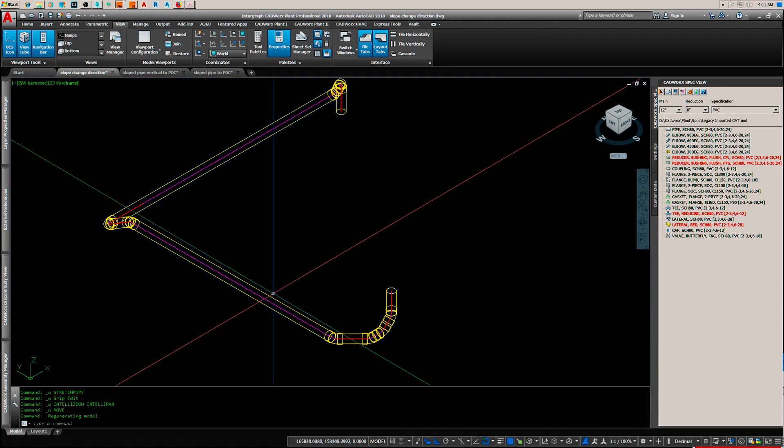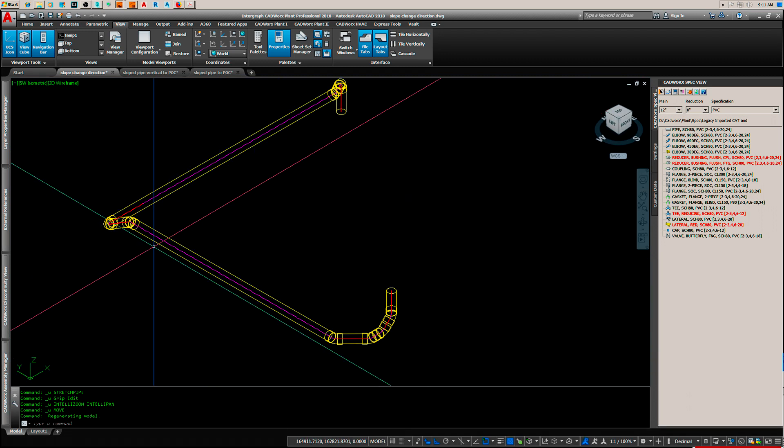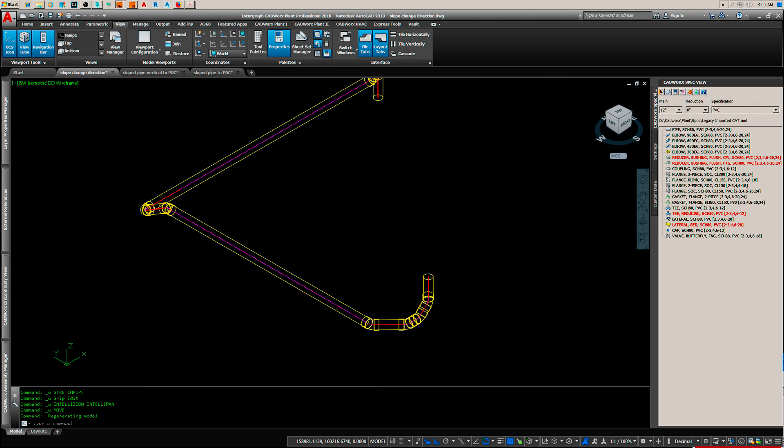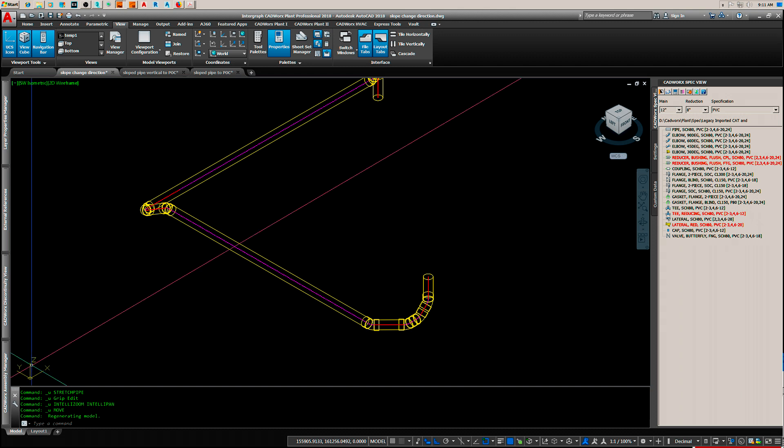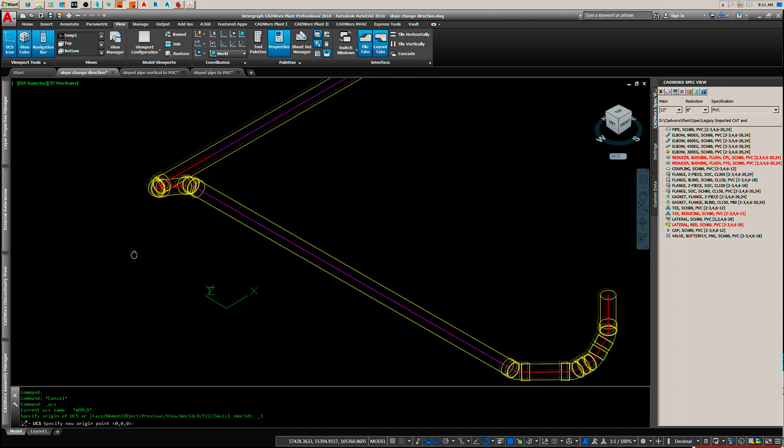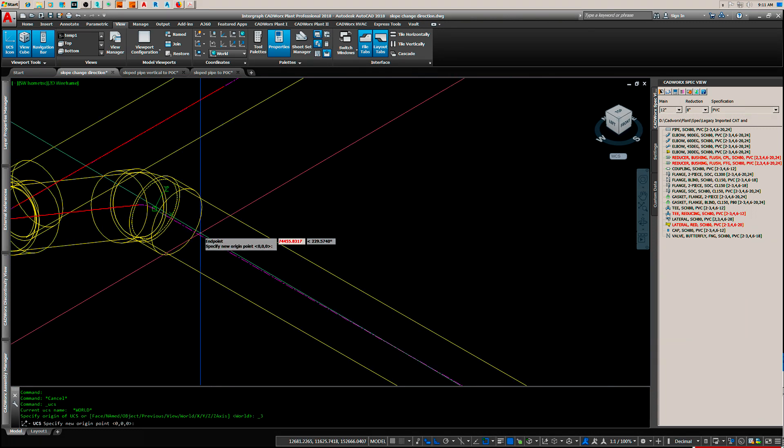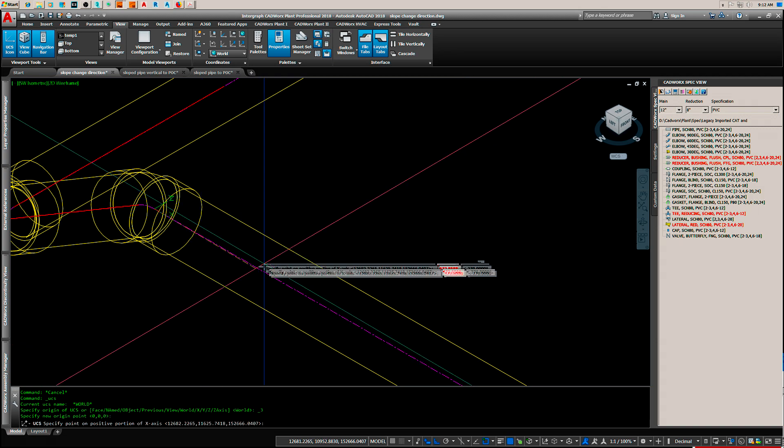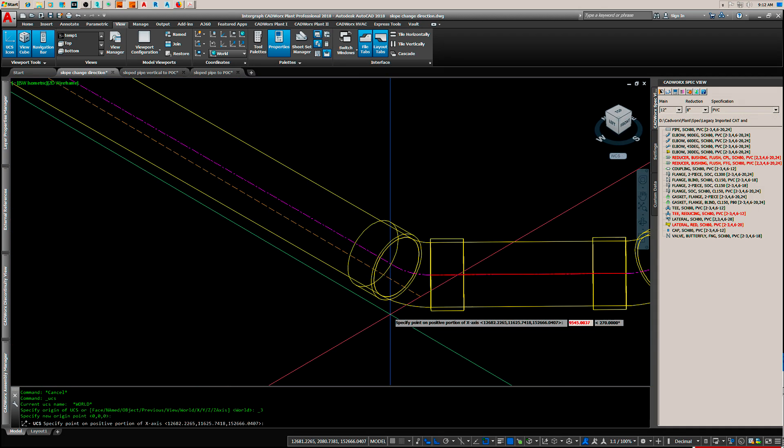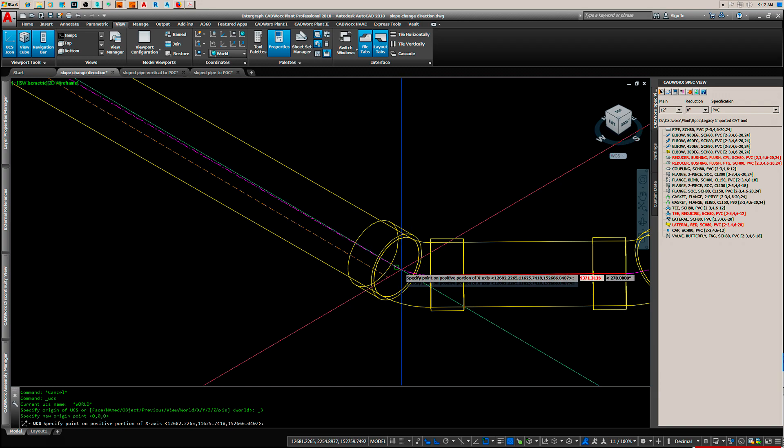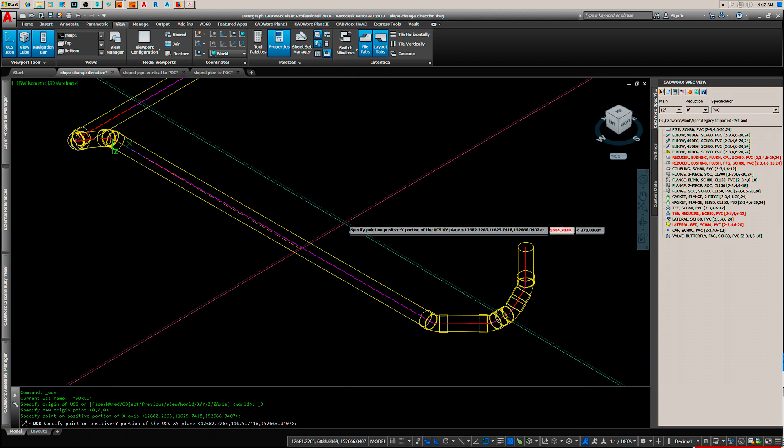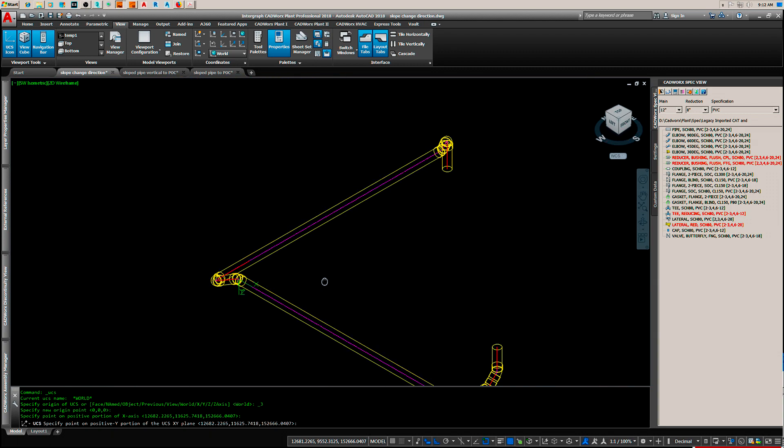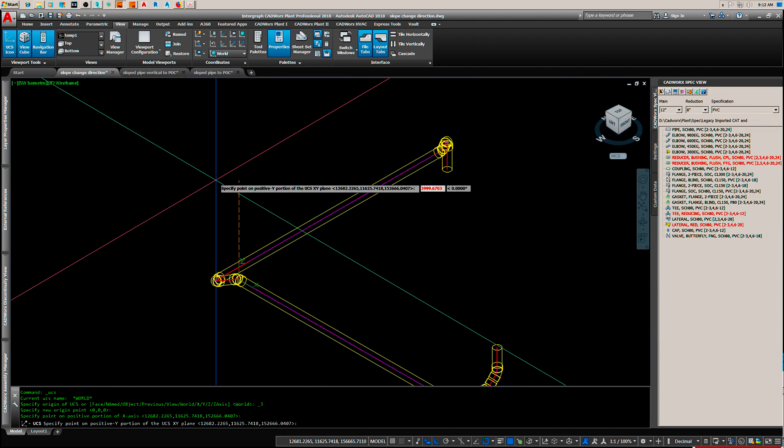Let's look at setting up the user coordinate system for a pipe that's sloped in the Y direction. We right-click and use the three-point. What we're going to establish first is the X-axis from endpoint to endpoint. That sets the X-axis parallel to the slope of the line, and it will set the Y-axis perpendicular to that.